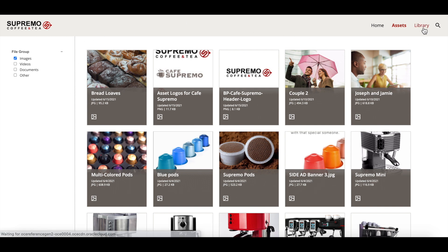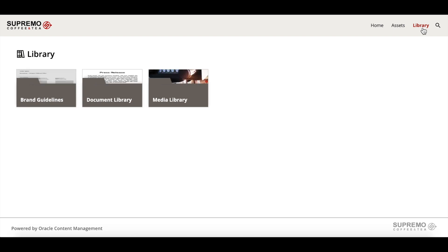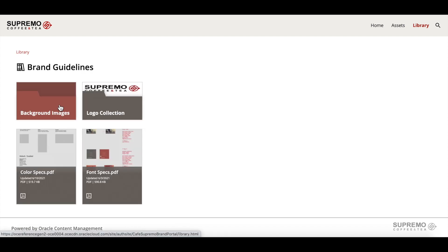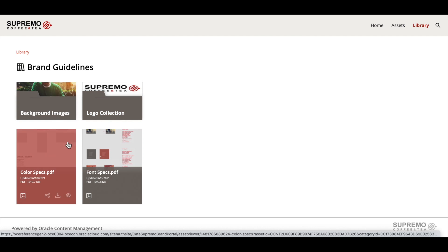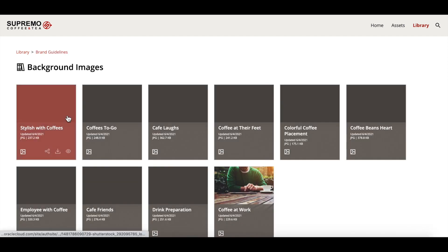Now let's have a look at the library page. Similar to a file explorer, a user can navigate between collections of assets in the brand portal. Here we have three collections: brand guidelines, document library, and media library. These folders are essentially taxonomy categories on Oracle Content, and new categories can be easily added by the site admin.